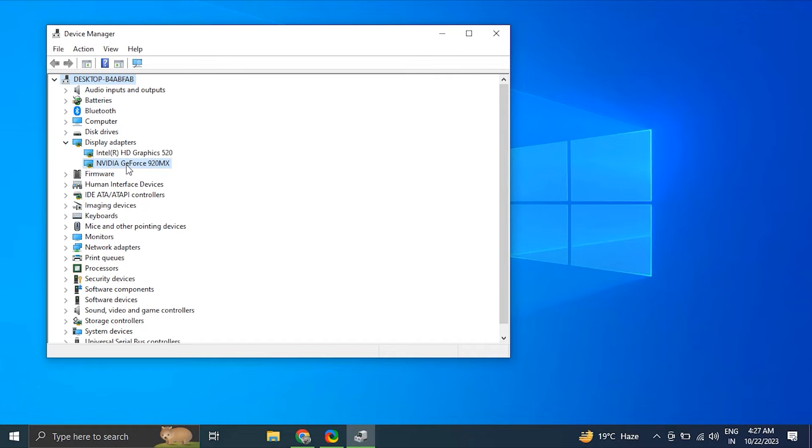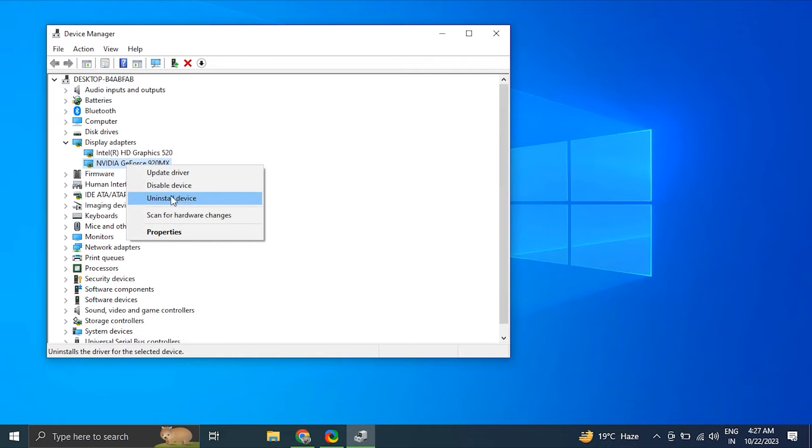In the Device Manager window, expand the Display Adapter section. It will list all the graphic drivers installed on your computer. Do the following for all the drivers: right-click on display driver and choose Uninstall Driver. Make sure to uncheck the Delete the Driver Software option in the pop-up if it shows.